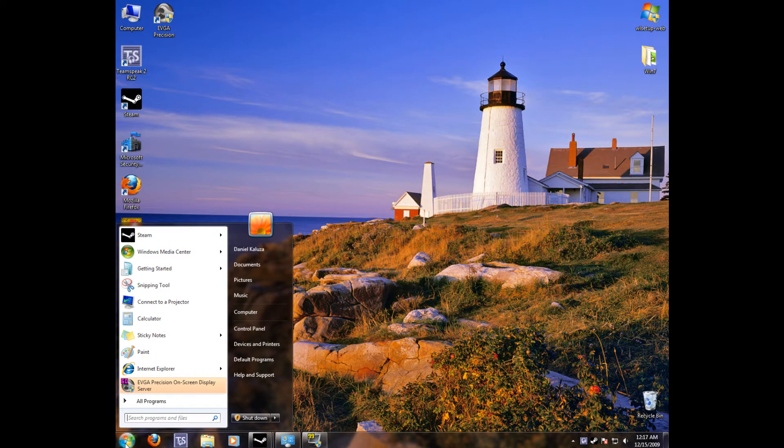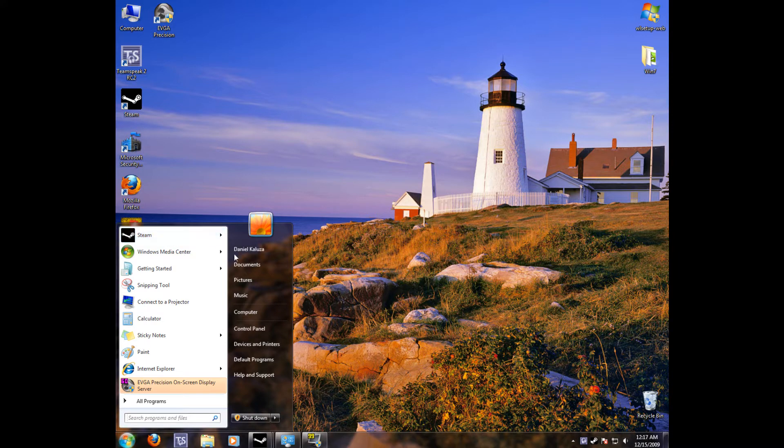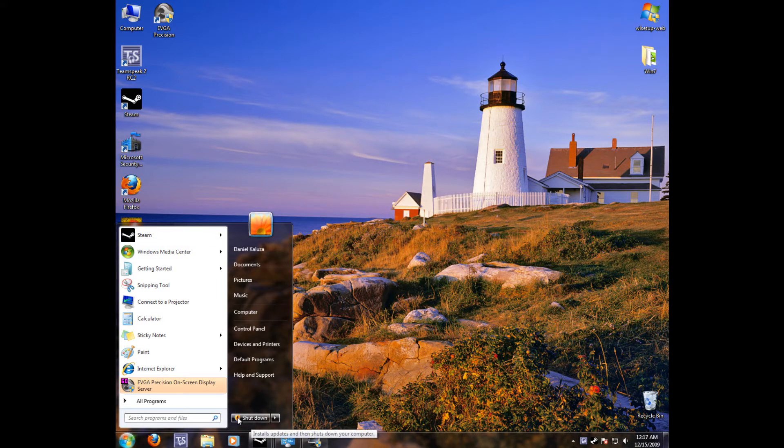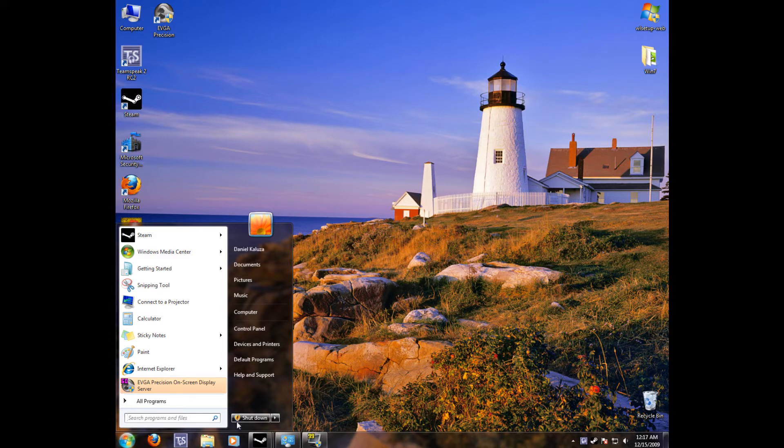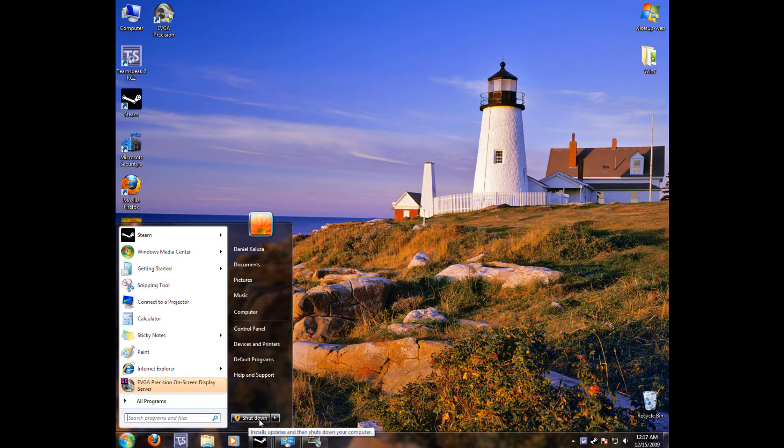The start menu is very similar to Windows Vista. And you'll notice how it now says down here, shut down. Unlike in Vista, it didn't have that. And if you click the button in Vista, it may just put your computer in standby. But now you can just click that and it'll take you to shut down.